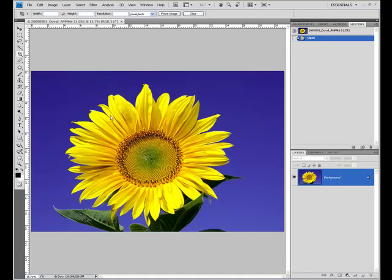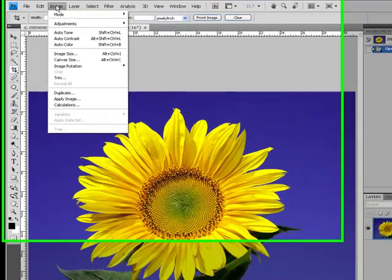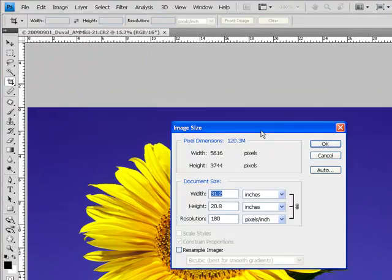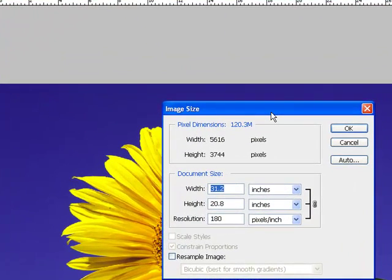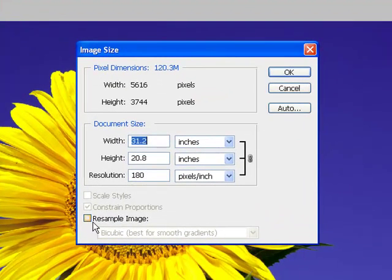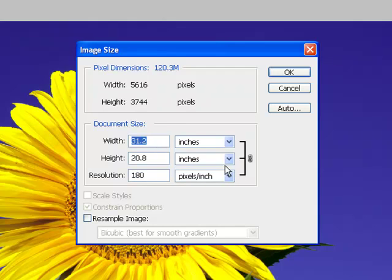Let's take a look at the Image Size dialog by going up to the menu bar, Image, Image Size, and see what this tells us about our document. Now, the first thing I'd like you to do if you're following along is make sure that Resample Image is unchecked. With Resample Image unchecked, all we have available is modifications to what is called the document size. So what exactly does that mean, document size, relative to the other portion of the display, pixel dimensions?